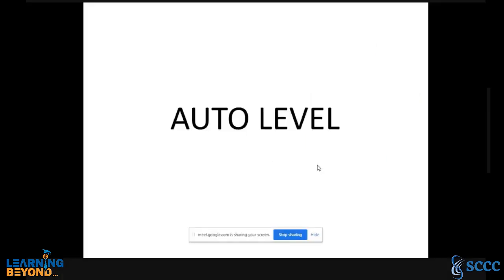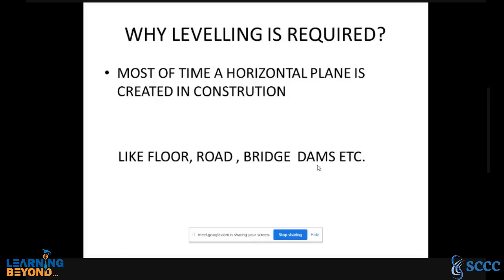With reference to a particular point or a particular horizontal plane, we measure the vertical distance, and that is what we call leveling. In leveling, using the auto level, we create one horizontal plane and measure distances with respect to that particular horizontal plane.